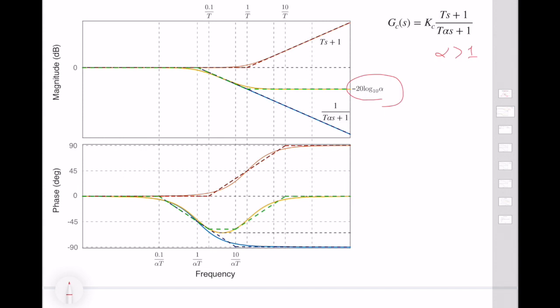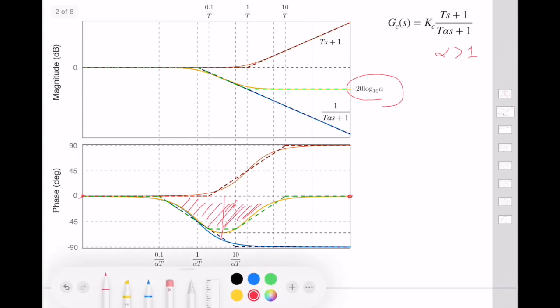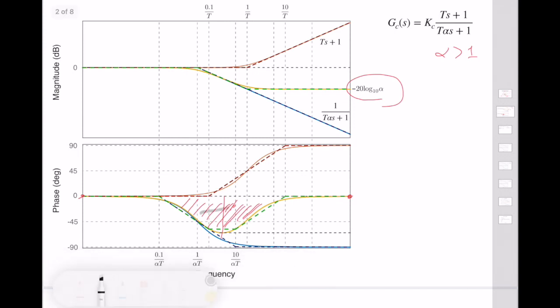It's very similar to the lead compensator, but because alpha is greater than 1, we have a low-pass filter. It starts at 0 dB, but instead of increasing, there is a decreasing ramp, and at steady state it reaches a value of minus 20·log(alpha) in magnitude. The phase is similar but shifted — we have a negative phase, so it's a phase lag compensator. It starts from 0 and returns to 0, but this negative phase region is unwanted because it has a potential bad effect on the phase margin of the system.